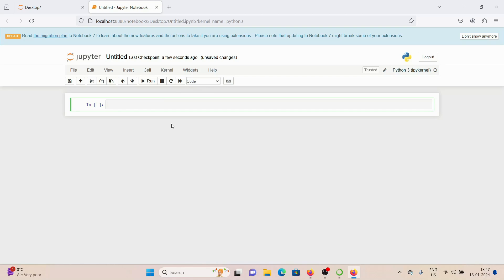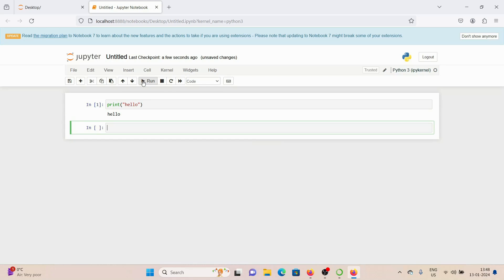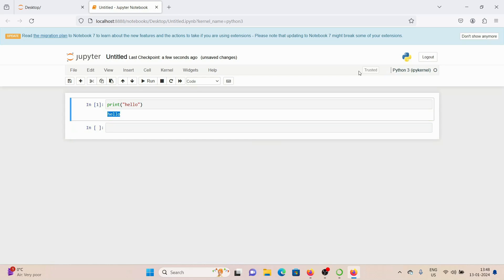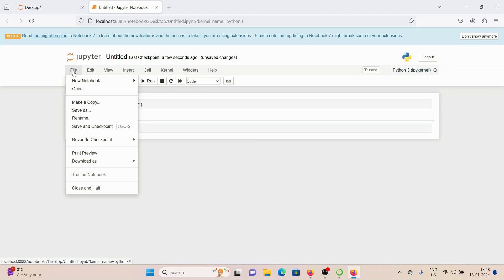have a Jupyter Notebook loaded up in our browser. And in here, let's say print hello, just to test it out. Click on Run. You can see we get the output hello, and we can click on File and click